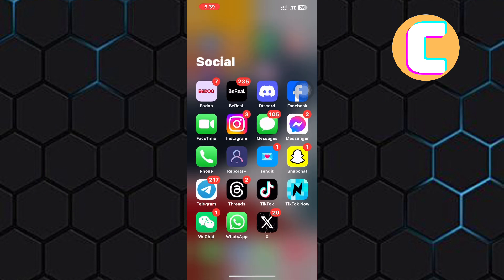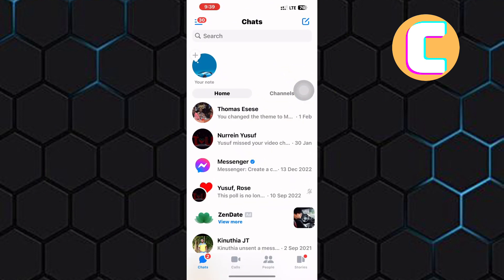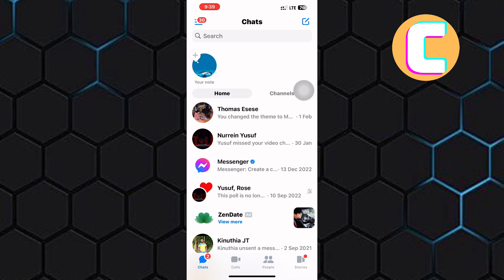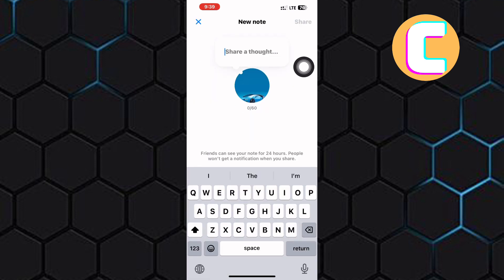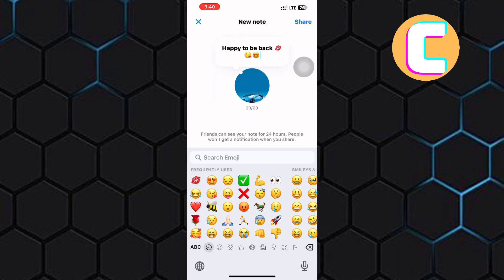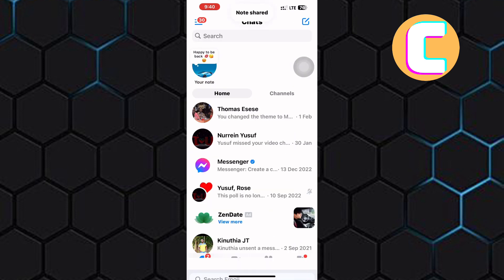As you can see, when you open the Messenger app, you should be able to see the notes feature here at the top, just like mine. Somehow yours may be missing. So I will show you what to do to get this feature.